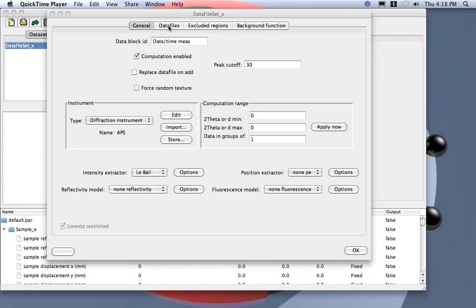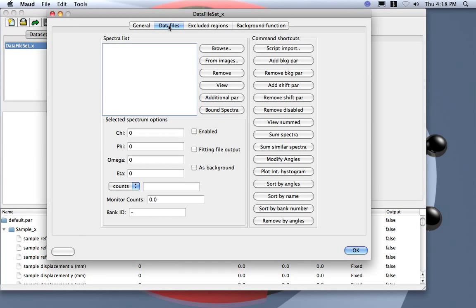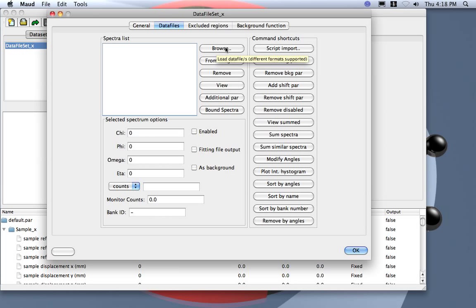Now we load the data, so we go here and select the data files. If we already have the pattern, we can use the browse button. For example, if you use Fit2D to convert the pattern, you can browse here.